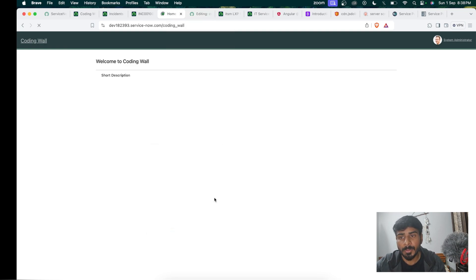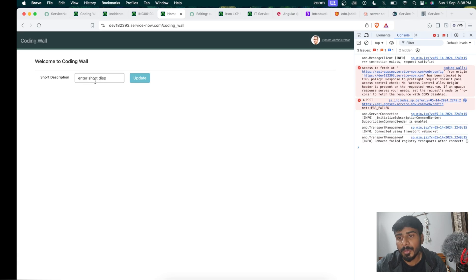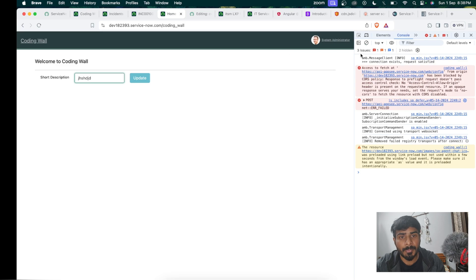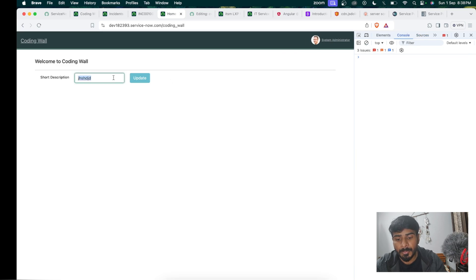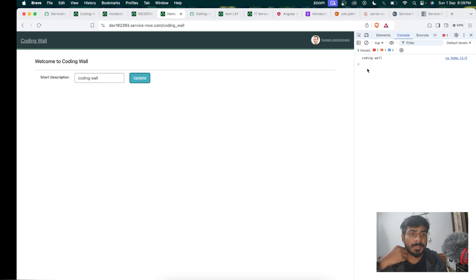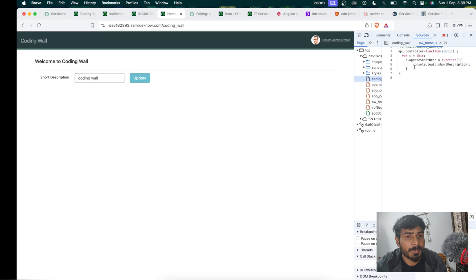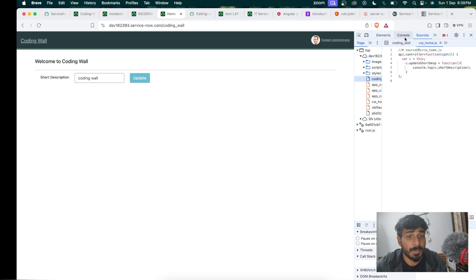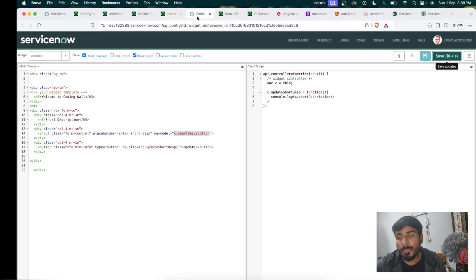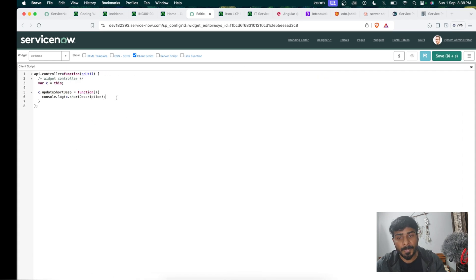I will open the browser inspector console. I type 'coding wall' in the input field and click the Update button. We can see 'coding wall' has been printed in the console, confirming the click function is wired correctly. If you click the line number in the console it navigates to the source. The HTML part is done — now we will add the server update logic.